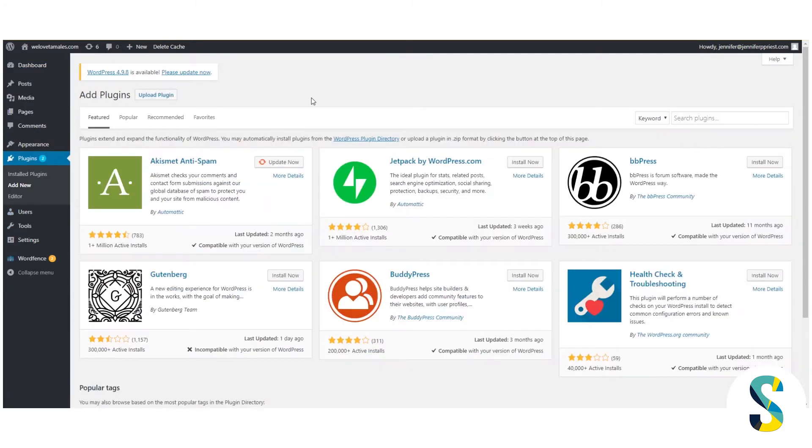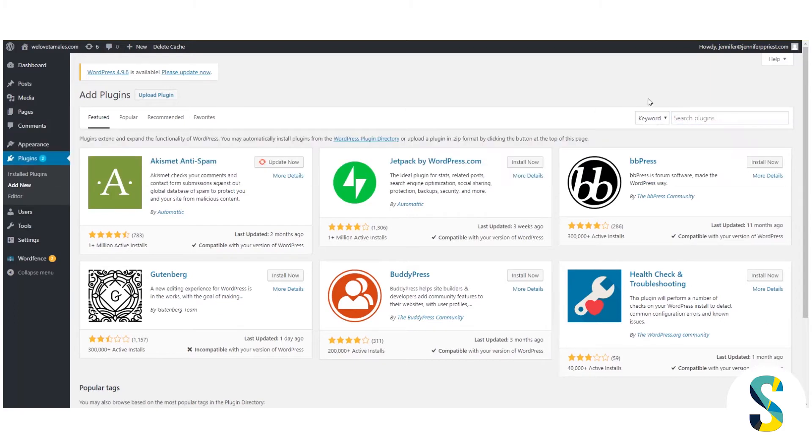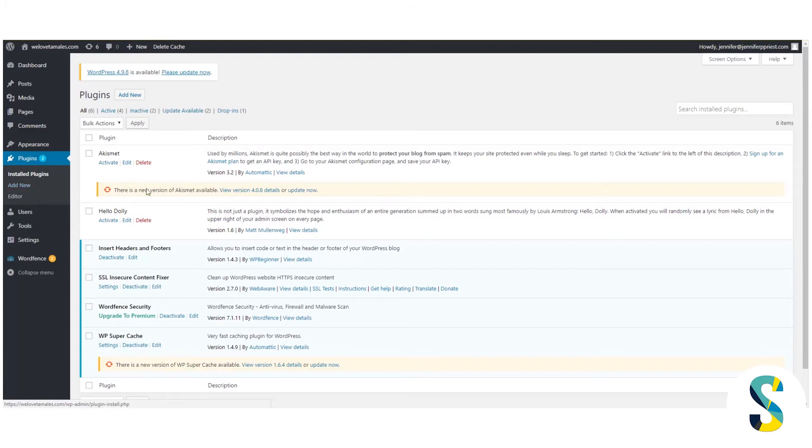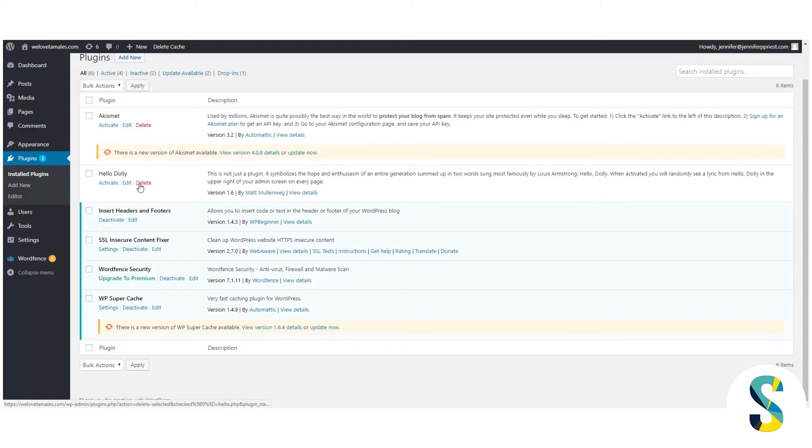If I did not already have the Insert Headers and Footers plugin on my site, I would go here to add plugins and then I would search for Insert Headers and Footers here in the keywords and then install that plugin. Once it's installed, you're going to want to activate it and then you're going to go over here to the installed plugins tab to make sure that it is activated. So here mine's already activated, so I would have to click that activate button to activate it.